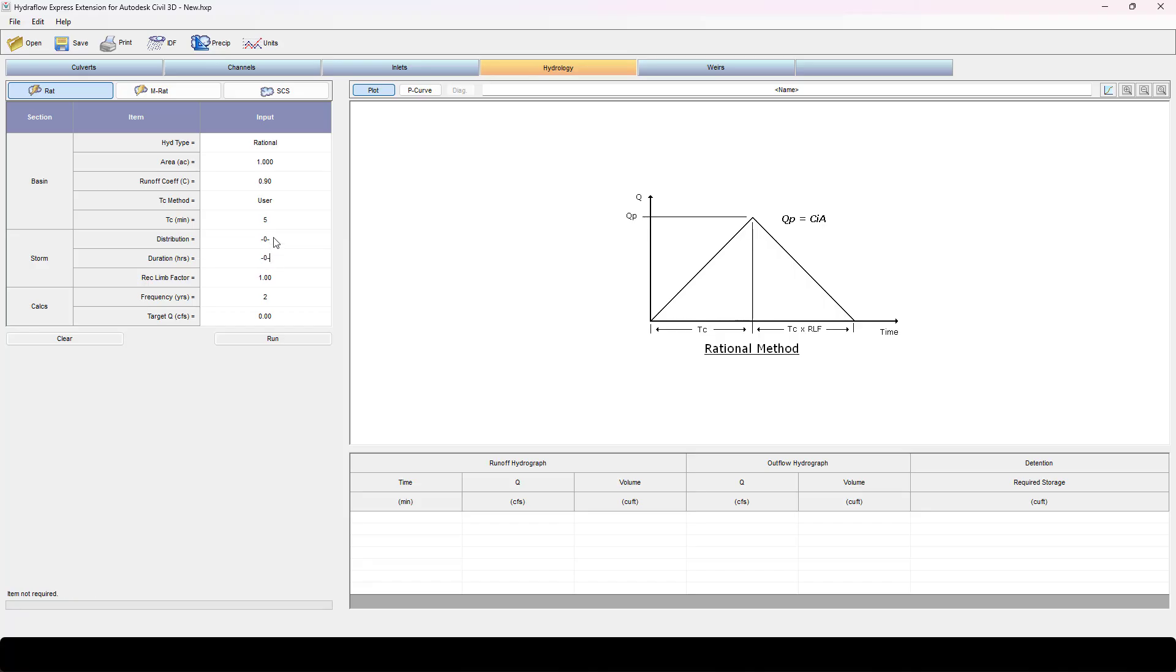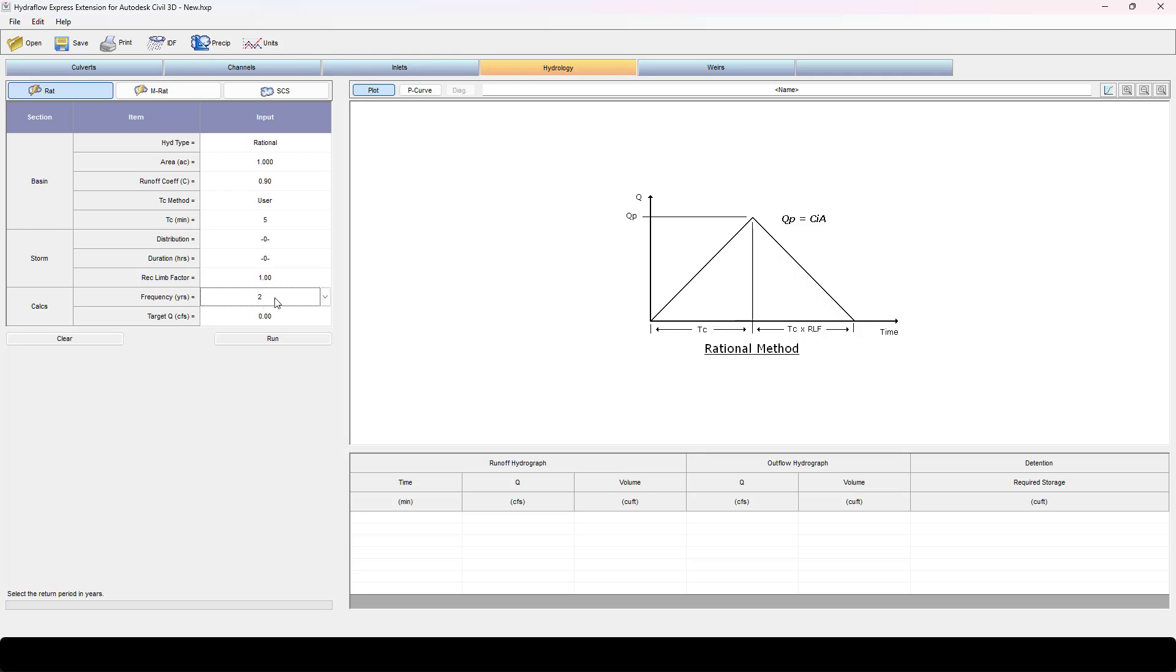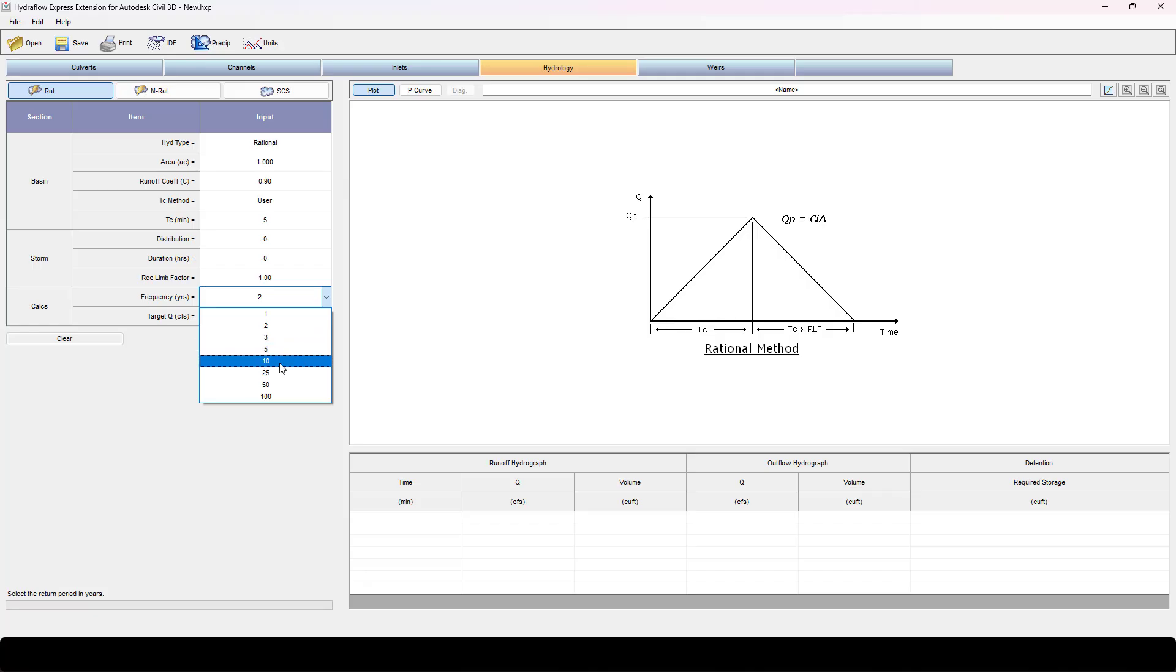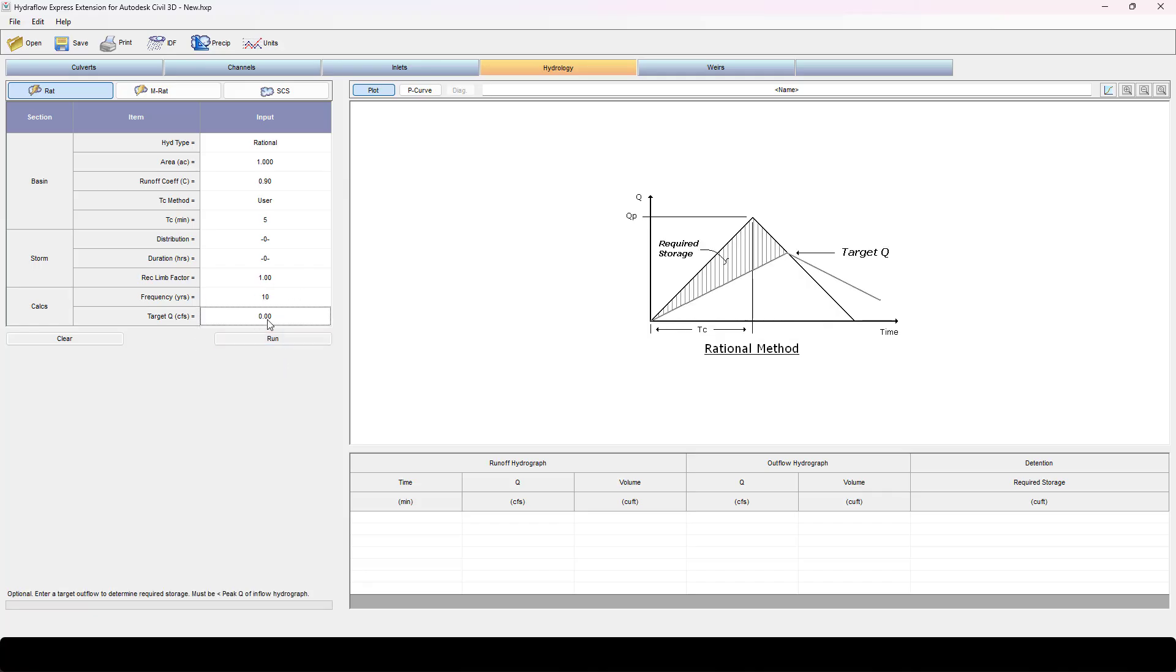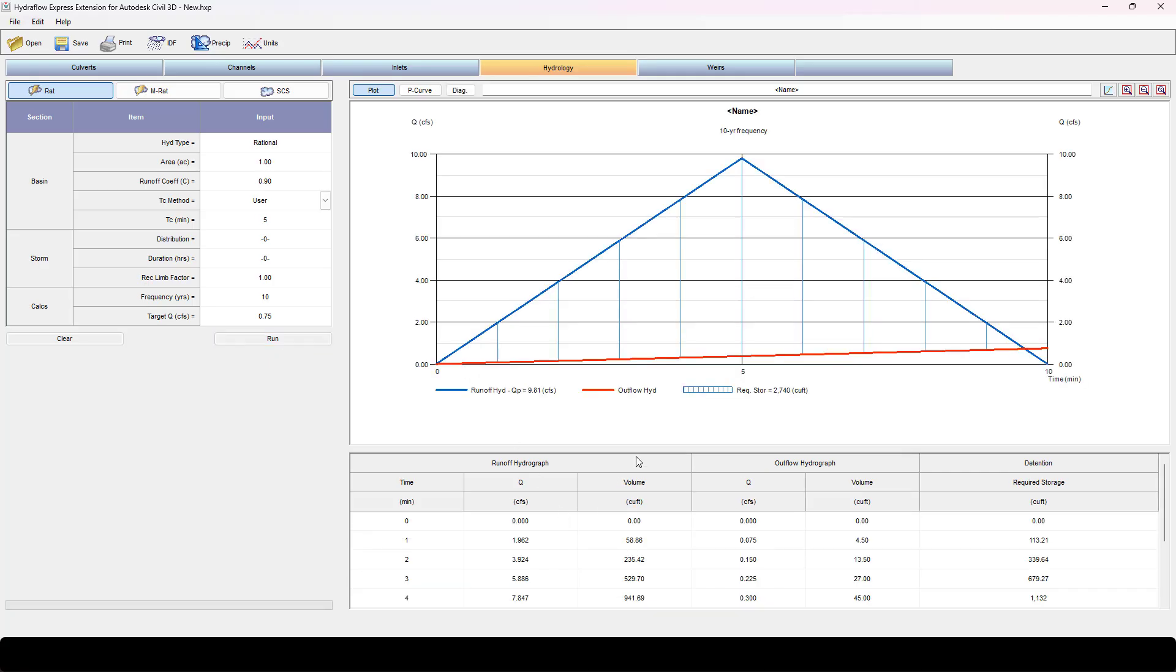Now we'll come down here to our distribution and duration. Notice that I can't really edit those. Descending limb if you want to play with that. Here's our frequency, we can choose two or whatever. I'm going to choose 10 year. My target queue is 0.75, and I'm going to hit run. Now we've got runoff from each one of these acreage for one acre.